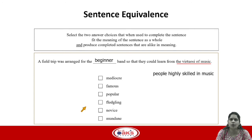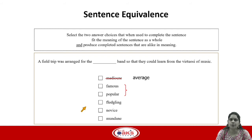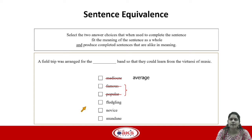Now let's look at the options. The first is mediocre, which means average. This can't be our answer because it doesn't match our anticipated answer of beginner. Also, mediocre does not have a pair in the remaining options, which is another reason to eliminate it. The next two options are famous and popular — bands that are famous or popular will probably not want to learn from experts because they are already good, so we can eliminate these two options.